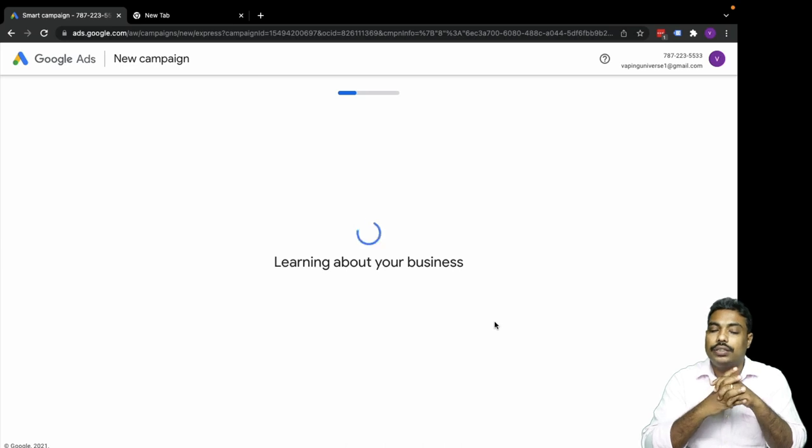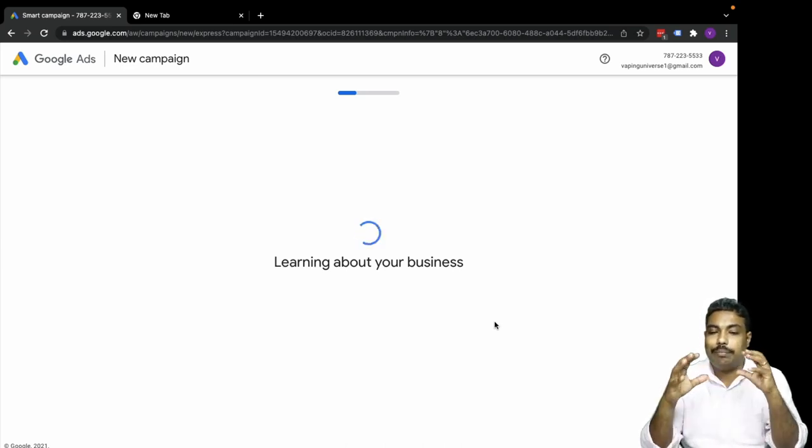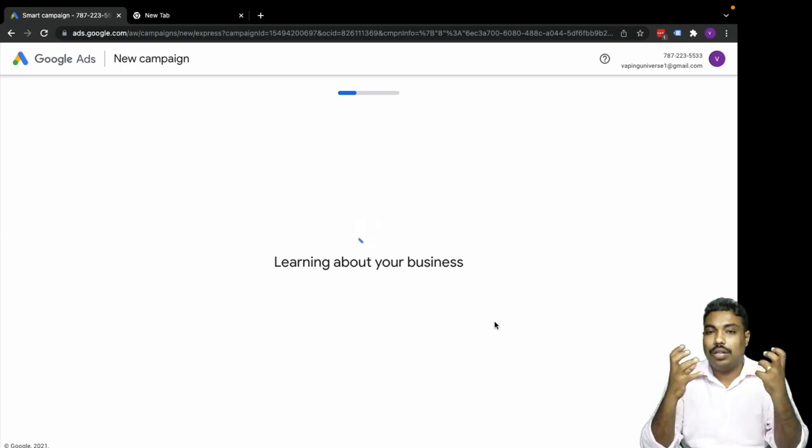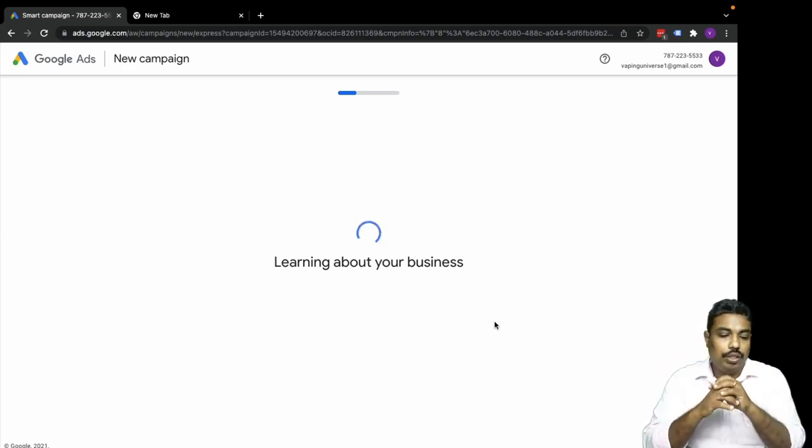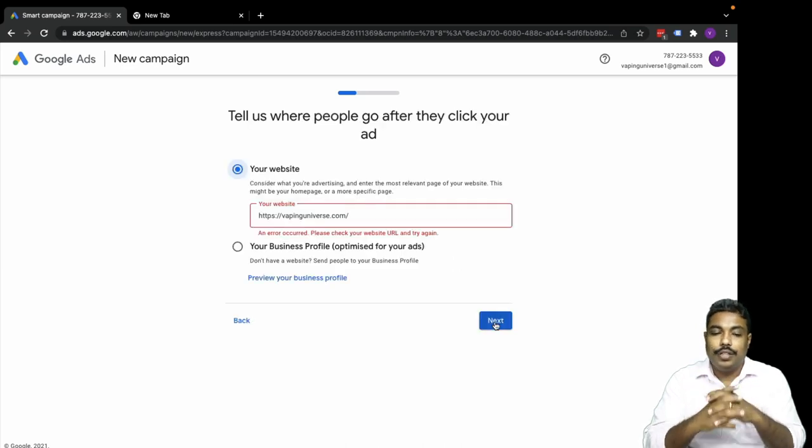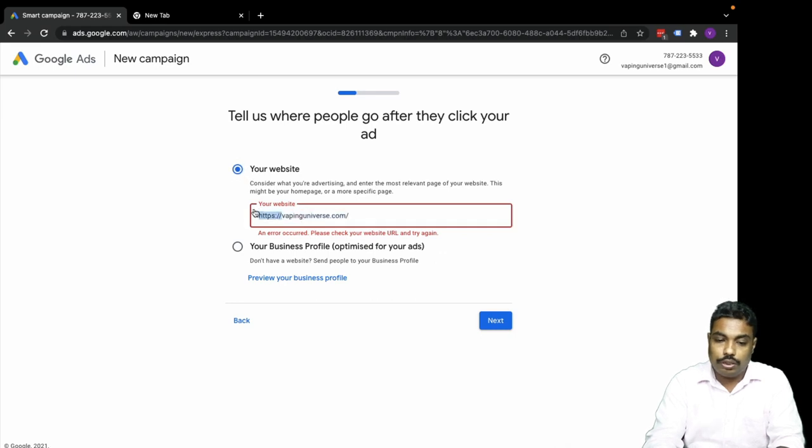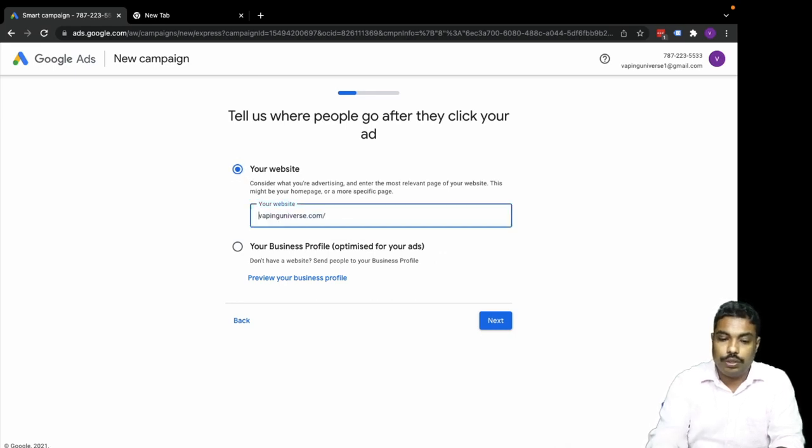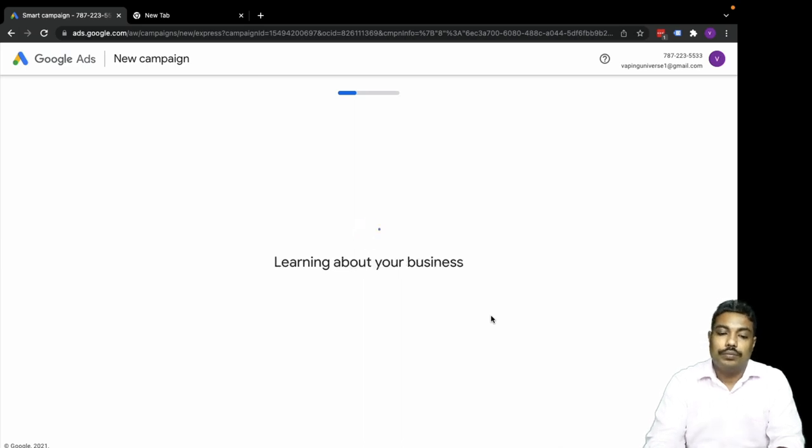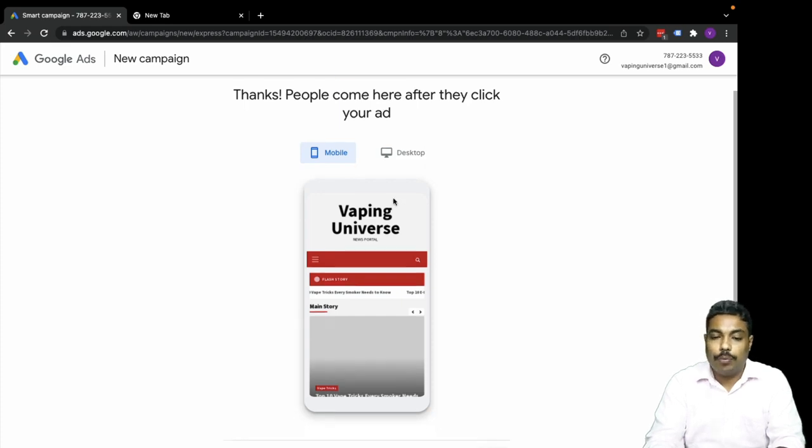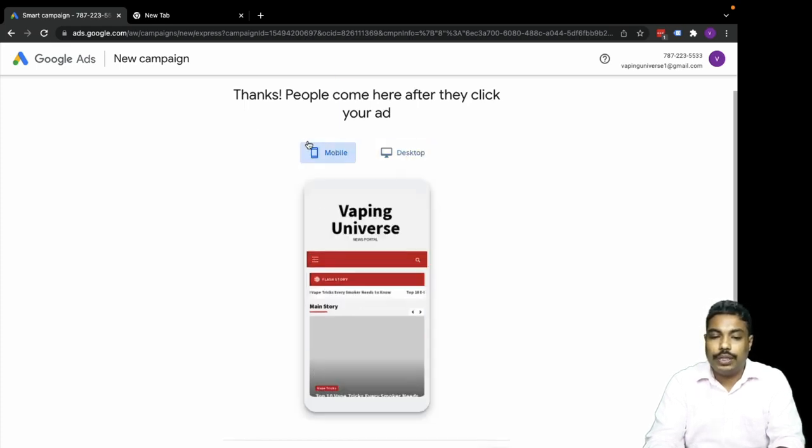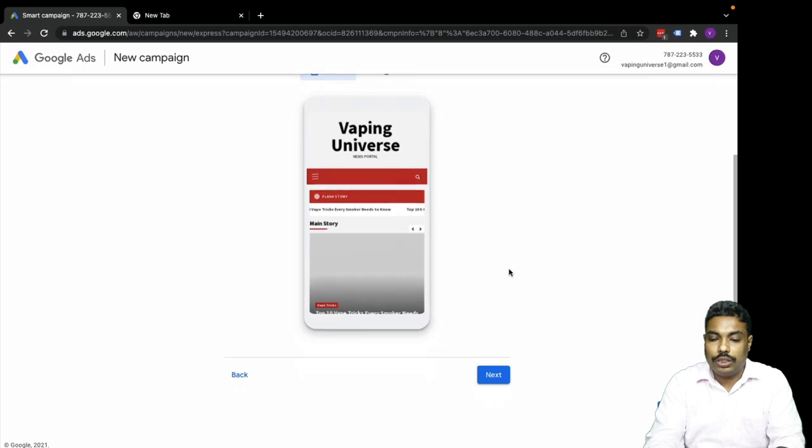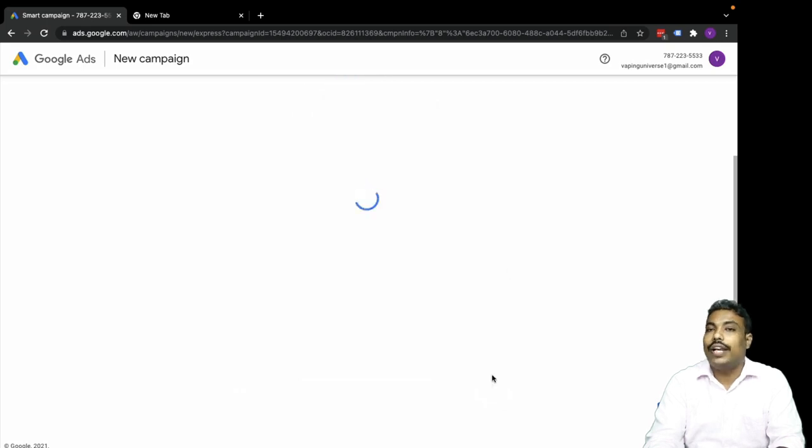The website is now being collected. Now they are looking into our website and based on that website they are getting some content ideas. Let's wait while it's learning about our business. There was an error, let me try again. Now it's got it - mobile version, desktop version. Now let's move to next.